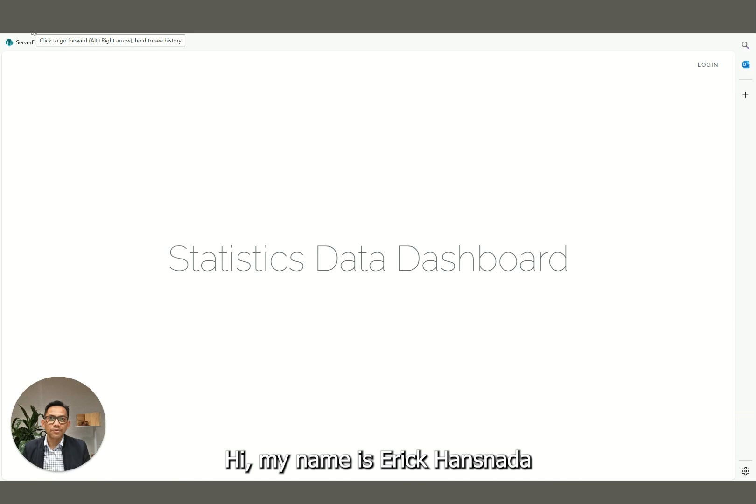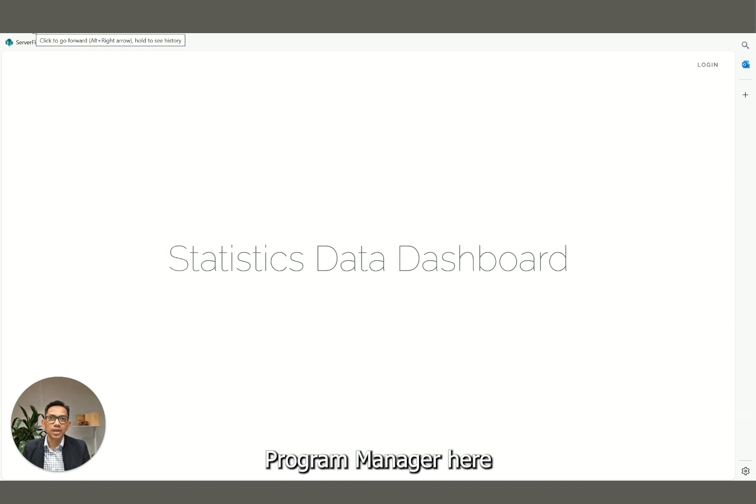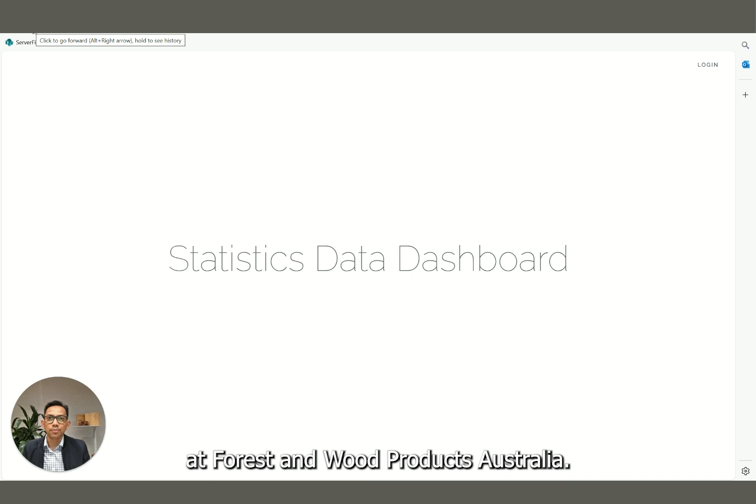Hi, my name is Eric Hansenada and I'm the Statistics and Economics Program Manager here at Forest and Wood Products Australia.